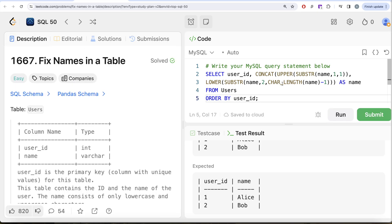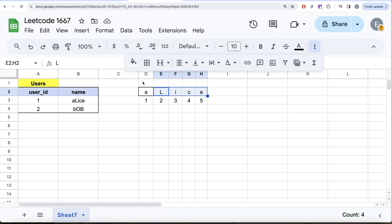Another way to do this would be instead of using substring, there is something called left and right. So same concept can be applied that, okay, from start from the left, extract the first character and then start from the right, extract the entire length minus one, right?